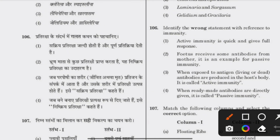Identify the wrong statement with reference to innate and acquired immunity. The answer is: active immunity is quick and gives a full response — this is incorrect because active immunity takes time to develop.